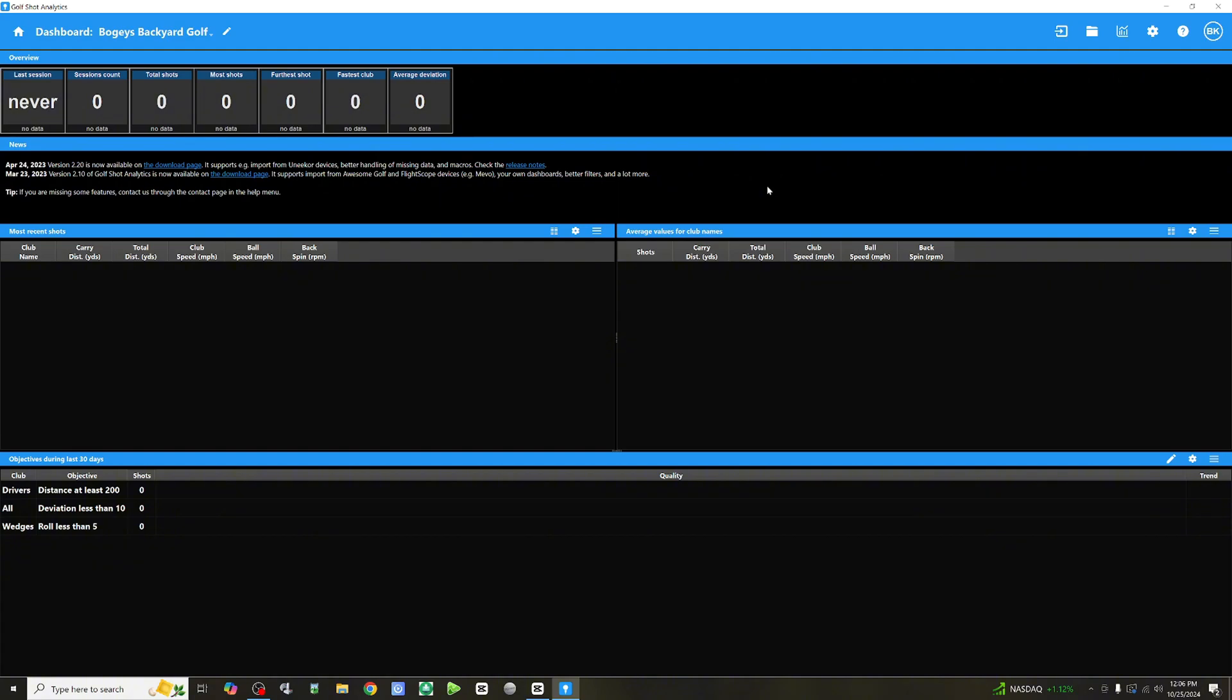Here, you can define objectives like tracking your average distances or improving specific metrics. From there, every shot you take is then recorded and organized into sessions. So, we've taken 10 shots. Now, let's see how this actually works.